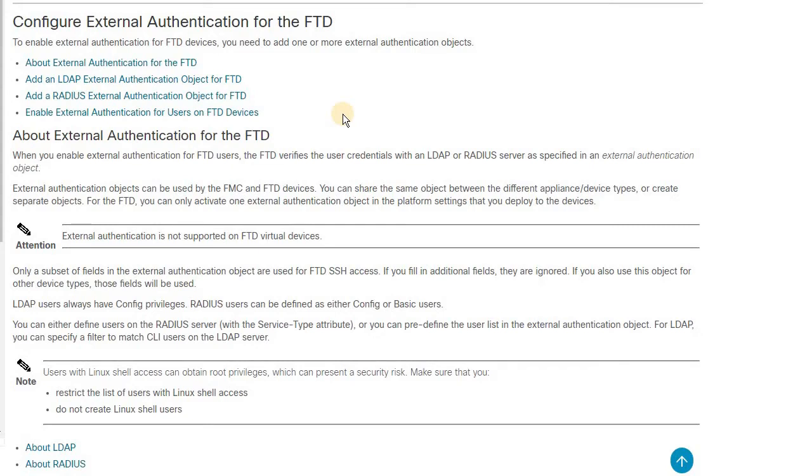There are a few things that you need to consider before you configure external authentication. There are two ways you can enable the authentication for FTD. One would be LDAP and the other one would be RADIUS. In today's session, I'm going to use RADIUS protocol for authentication.